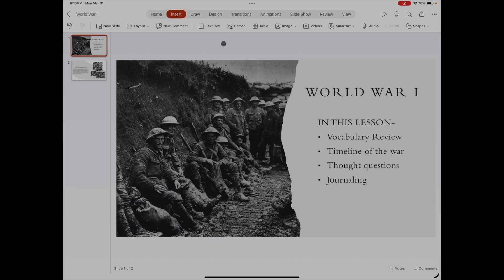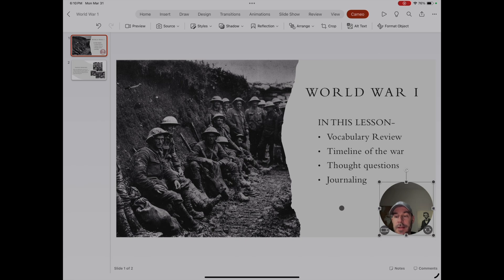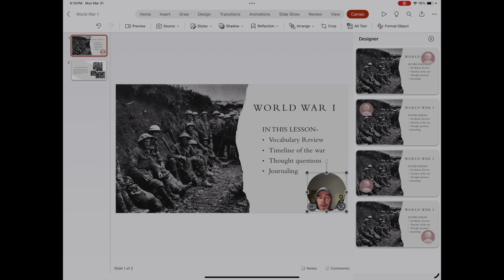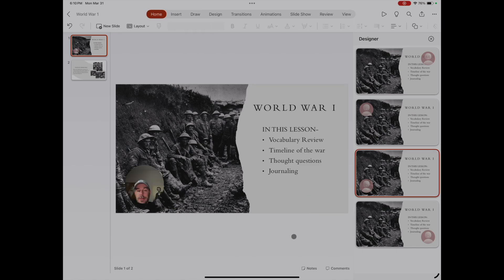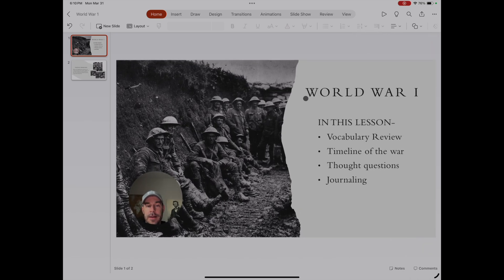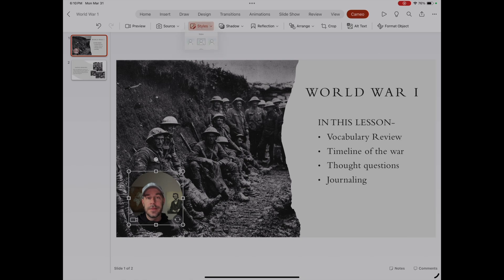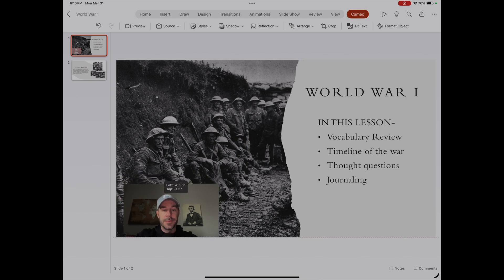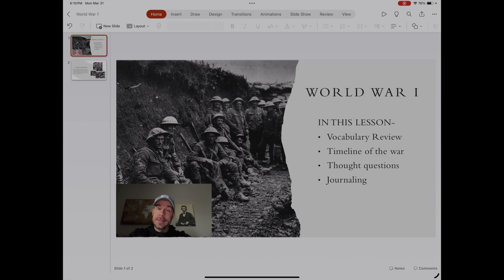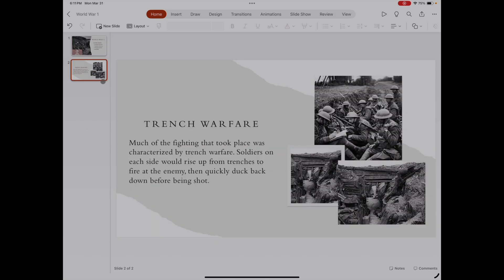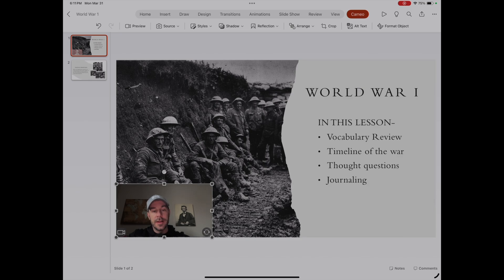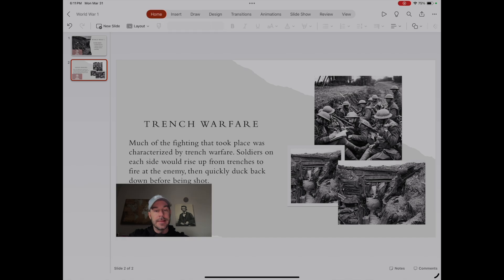For Cameo, go to Insert and Cameo is right there. You'll see it appear and the Designer will come up to help guide you on where to put your Cameo. I'll select one and it plops it in the bottom left corner. I don't like the circle shape, so I select the Cameo, go to Styles, and pick the rectangle. Then I use my finger to move and position it. Now your audience can see you as you present — it's a nice advanced feature that gives your presentation a little more class. It doesn't appear on the next slide automatically, so I select it, hit Command-C to copy, go to the next slide, and hit Command-V to paste it in the exact same position.